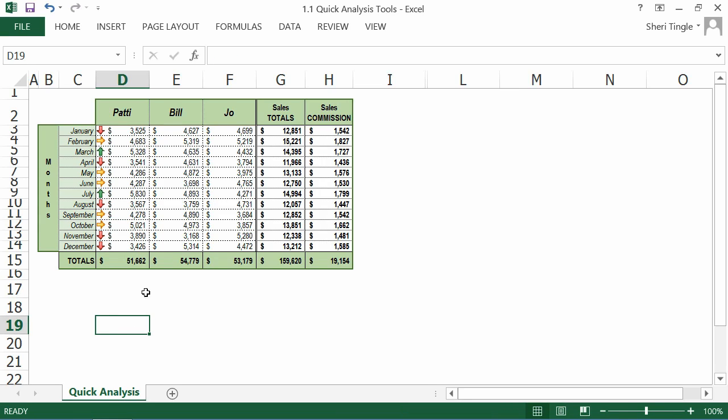If you want different icon sets, you have to go into conditional formatting and choose a different icon set. The quick analysis only gives you a few choices. Same with charts and the other items. There are more choices if you go to the full blown feature. But the idea is you want quick analysis. So select the data you want to affect.